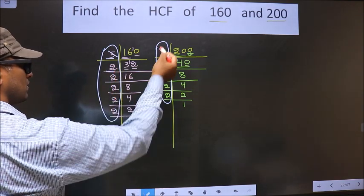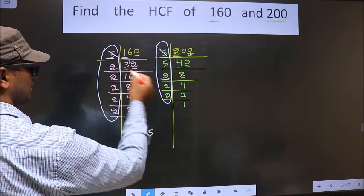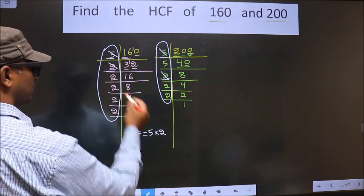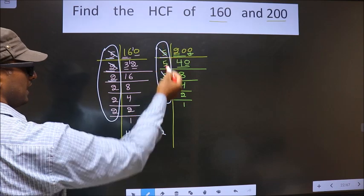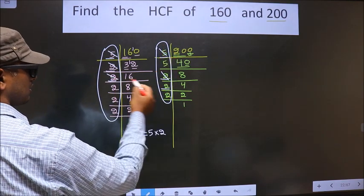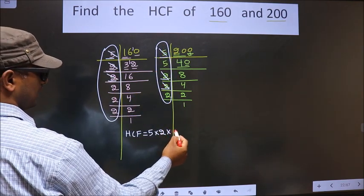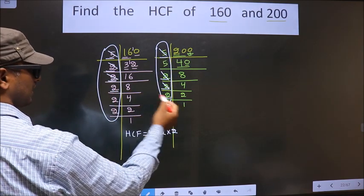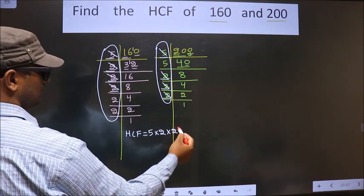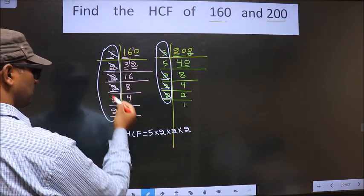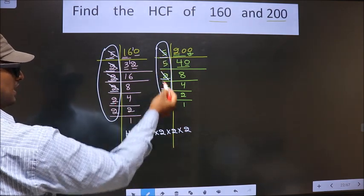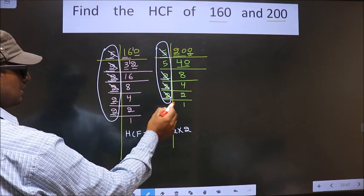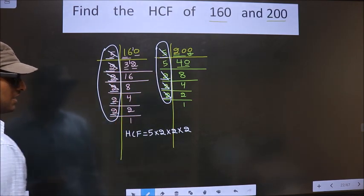Next number is 2. Do we have 2 here? Yes. So cut 2 and write here. Next number is 2. Do we have 2 here? Yes. So cut 2 and write here. Next number is 2. Do we have 2 here? No. Next number is 2. Do we have 2 here? No. So no more numbers are left.